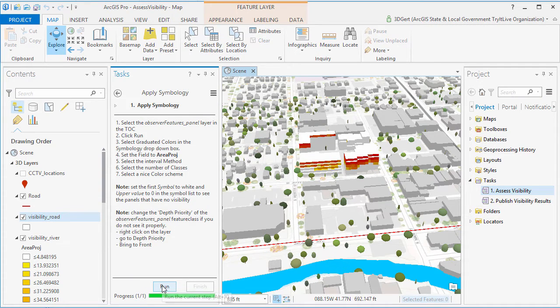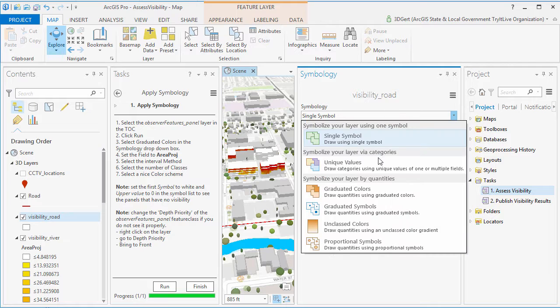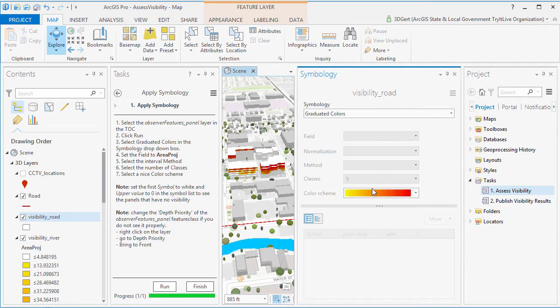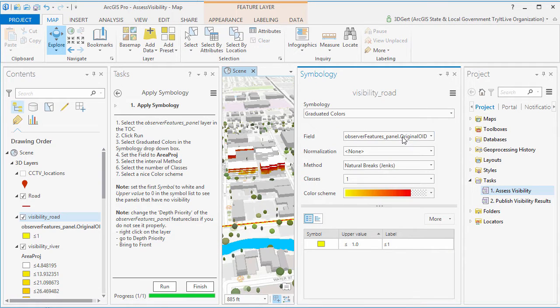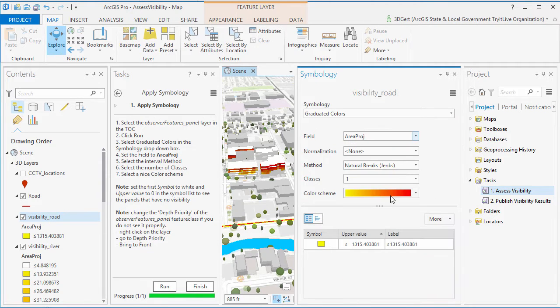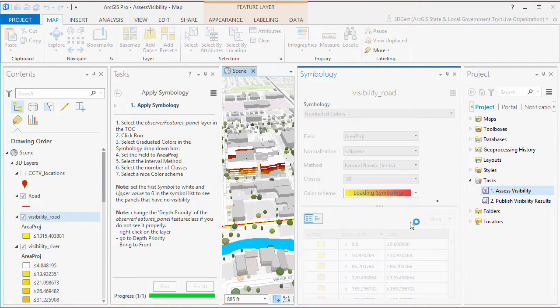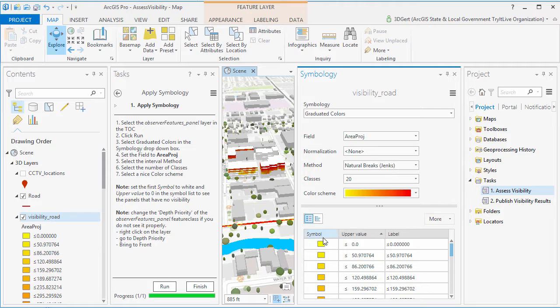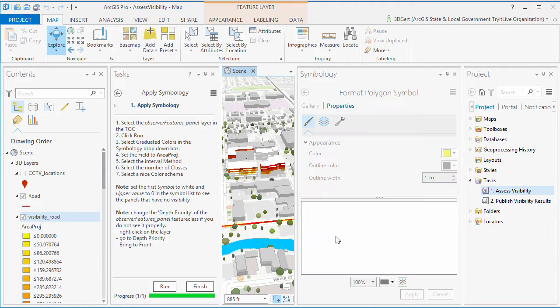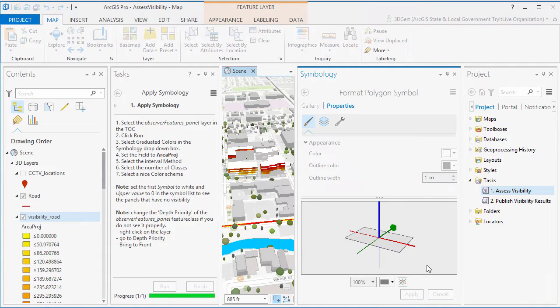We apply our symbology again using the same field attribute. And again, the more red the color, the more of the proposed development is visible from that location on the road.